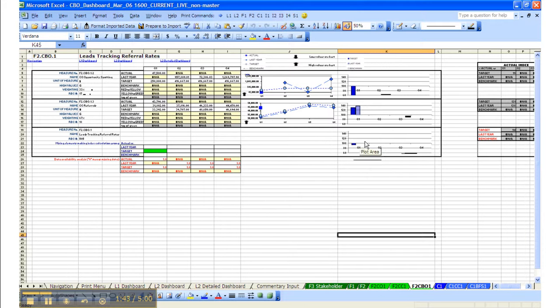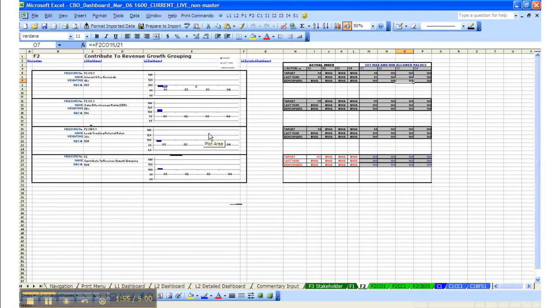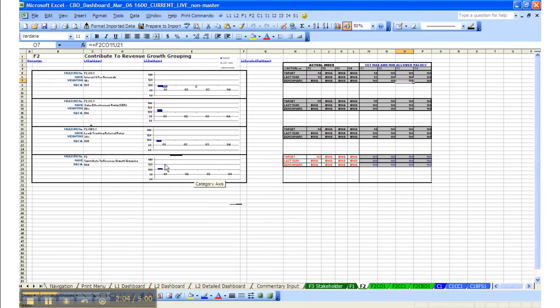This grouping itself is part of F2. If we go and take a look at F2, we'll see that group showing up under interest, needs, and tracking. That's the chart here that comes from there. And it is also a component of three elements that form up the grouping of contribute to revenue growth, based on the weighting specified.